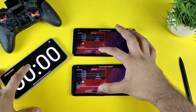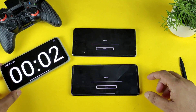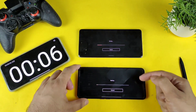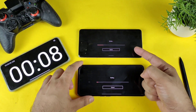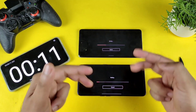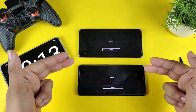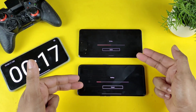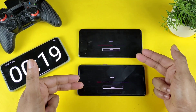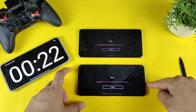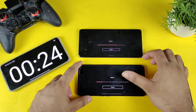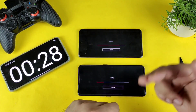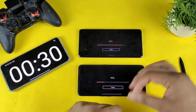Let's start the speed test — one, two, three. The timer has started on both phones. The top phone is Snapdragon 888 and the bottom is Dimensity 8100. You can see the difference — wow, that's a huge difference! That's pretty fast — I'd say three to five times faster. The Snapdragon 888 was able to finish pretty fast.